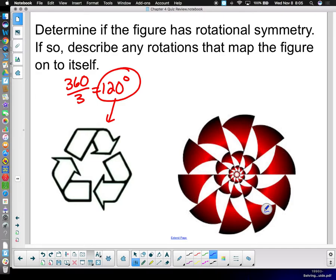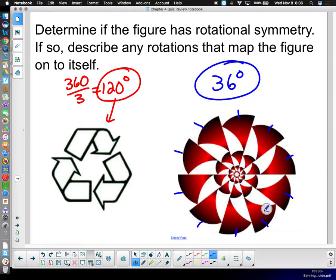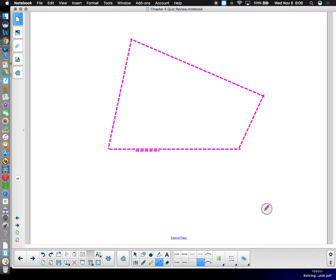For this next figure, count the repetitions: one, two, three, four, five, six, seven, eight, nine, ten — it repeats ten times. So 360 divided by ten equals 36 degrees — it has rotational symmetry every 36 degrees. Some figures in the homework did not have rotational symmetry. If the pattern doesn't repeat — like one of the shapes that didn't repeat — then it has no rotational symmetry.